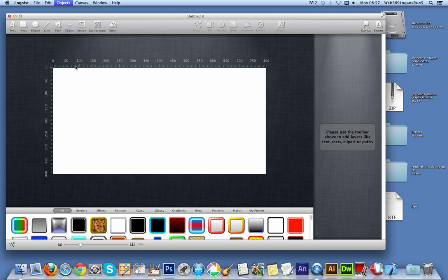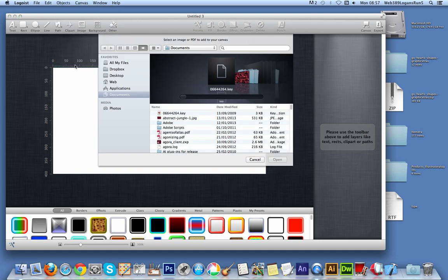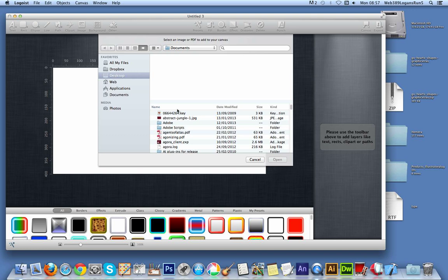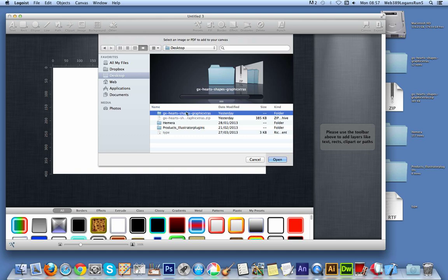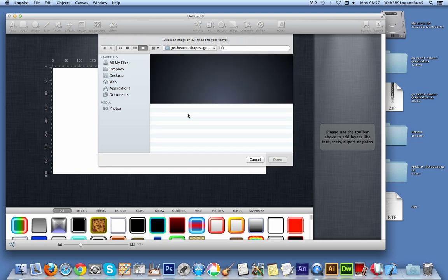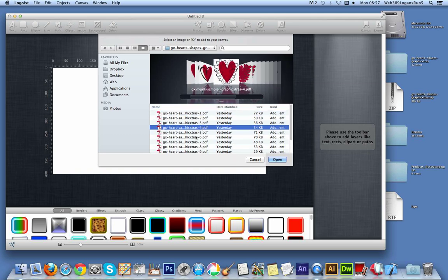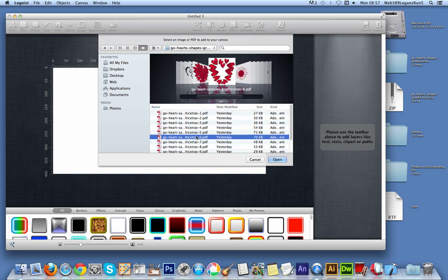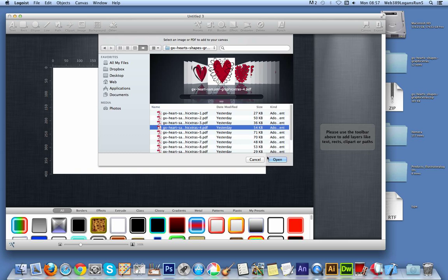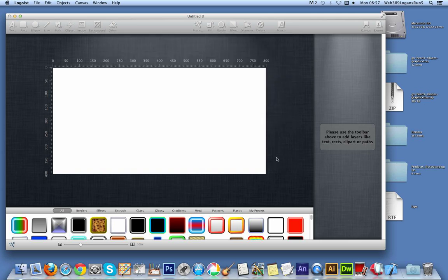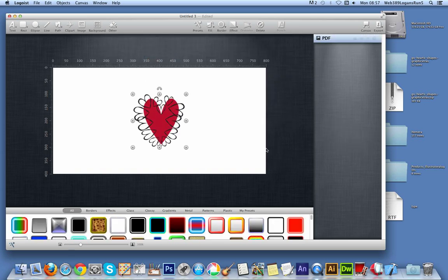These heart designs are free PDF sections from graphic extras dot com. You can find them on the website in the heart section. I'm just going to quickly go into the folder and you can see the various designs there. You just go through there and at this point I'm just going to import one, so I'm just going to quickly select open.